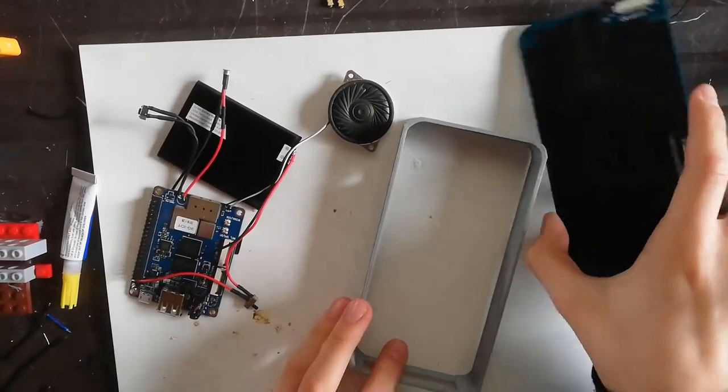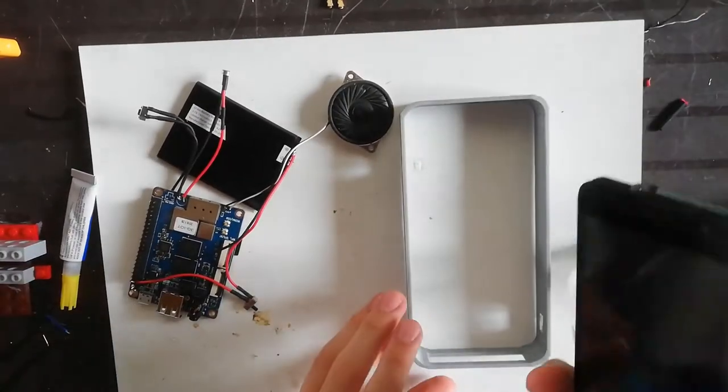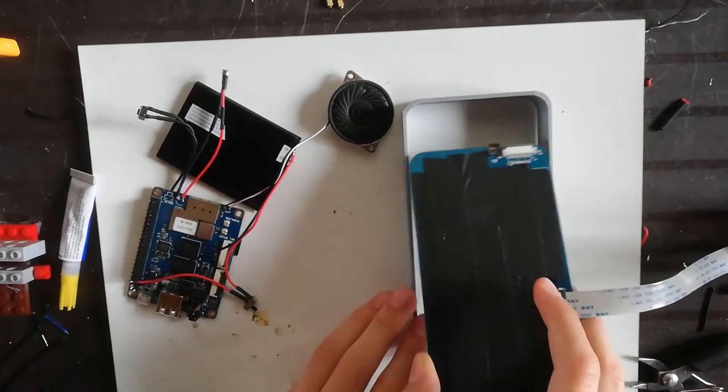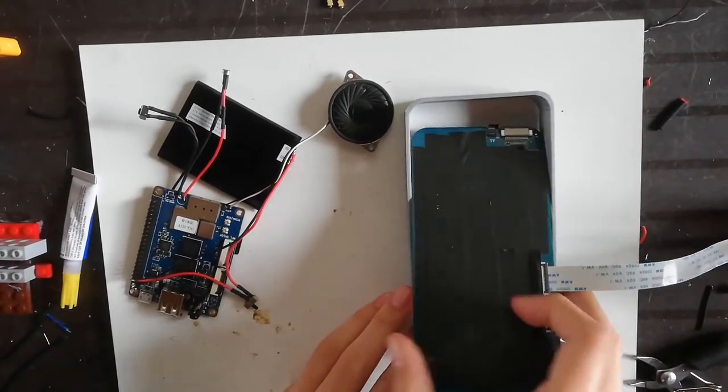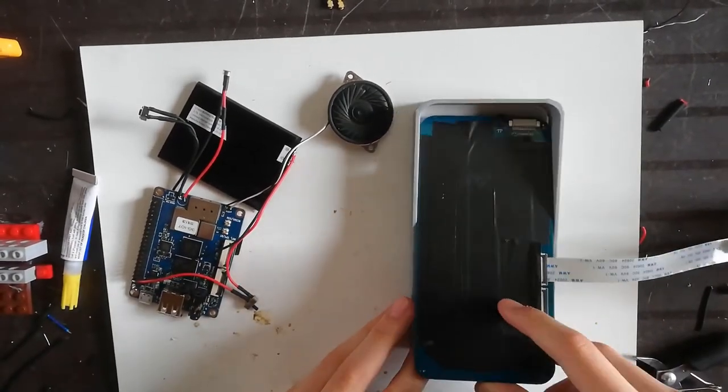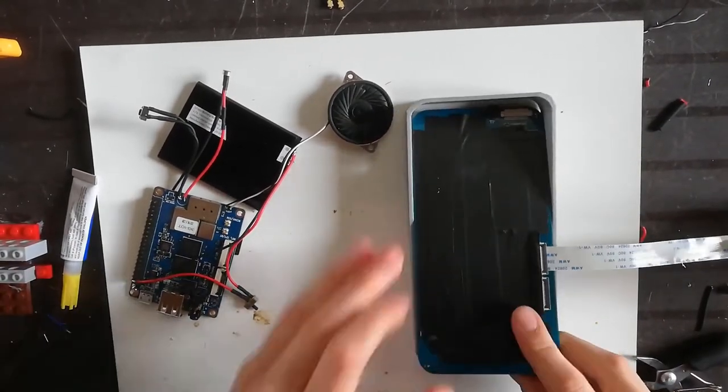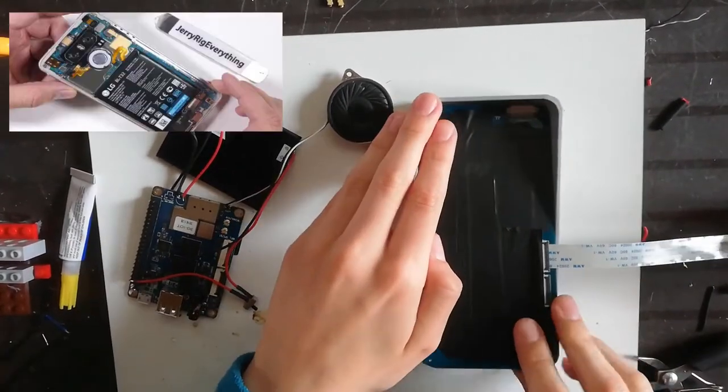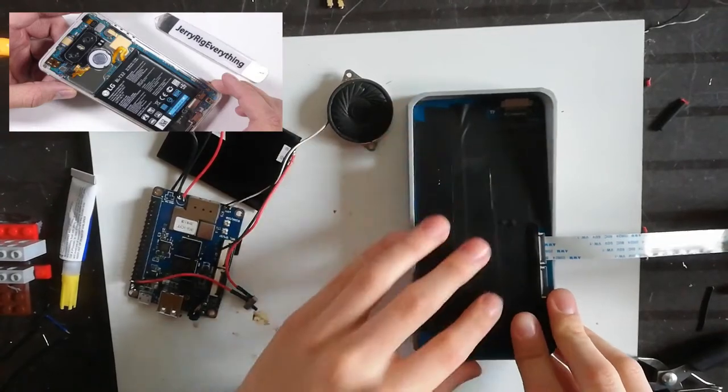Now, the phone is functional, but it doesn't have a case, so let's take care of that. It will also have a transparent back, kind of like what Jerry Rig Everything does with his phones.